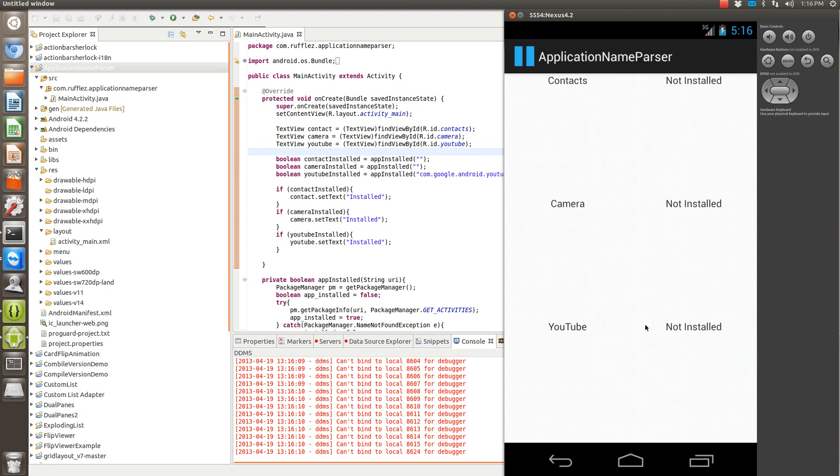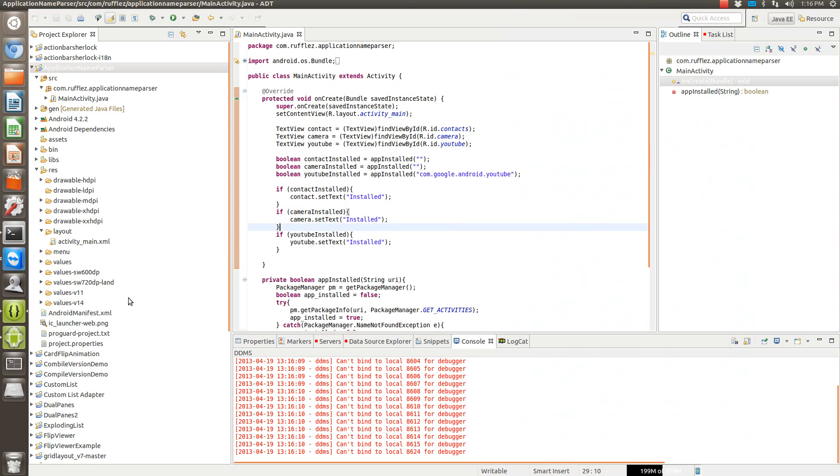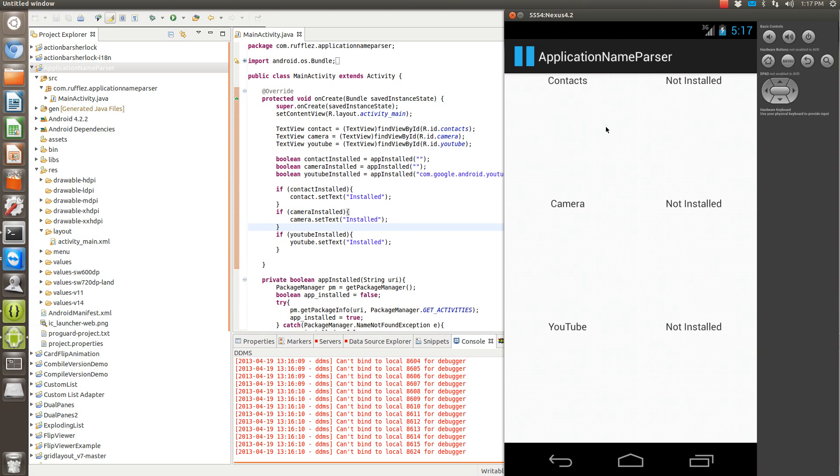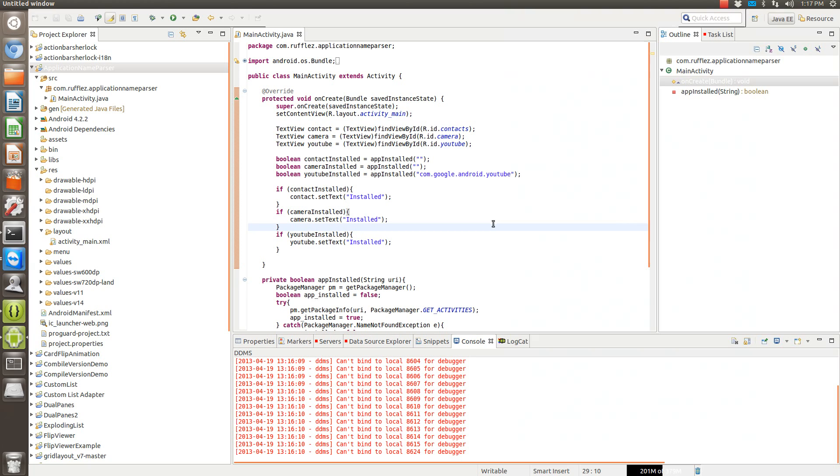I'm going to go through the code and show you how I determined the package names for each of these. Two of them will be installed. I'm going to show you how this all works. So I just created linear layouts for these, not the preferred way to go as this is very inefficient, but this is a simple app so it really doesn't matter in this case.